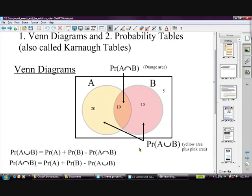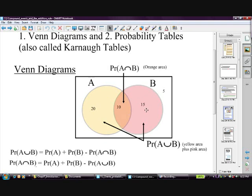In the Venn diagram, event A could be students in year 12, and group B could be students in year 11. The group of 20 are just doing year 12 subjects, the 5 are just doing year 11 subjects, but the 10 in the middle are doing a mixture of both — probably year 11 students doing a year 12 subject. That's your intersection — in both year 12 and year 11. The students outside both circles would be students not in either group.